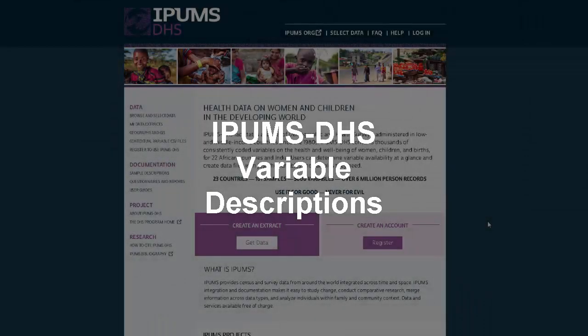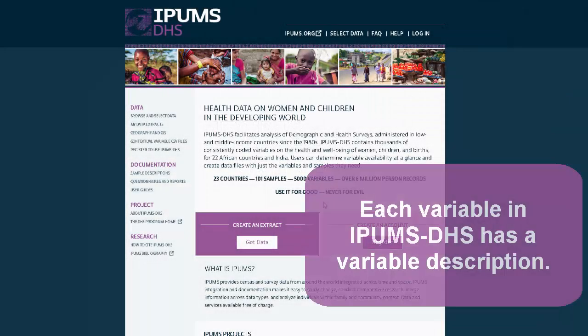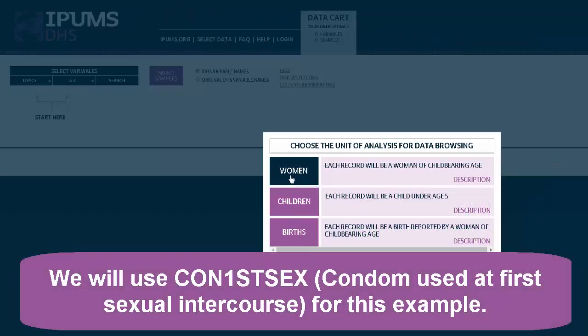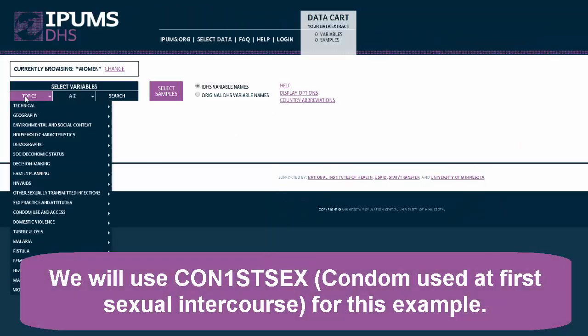This tutorial demonstrates the components of an IPUMS DHS variable description. Each integrated variable in IPUMS DHS has a variable description. We will use CON1STSEX, condom used at first sexual intercourse, as an example.